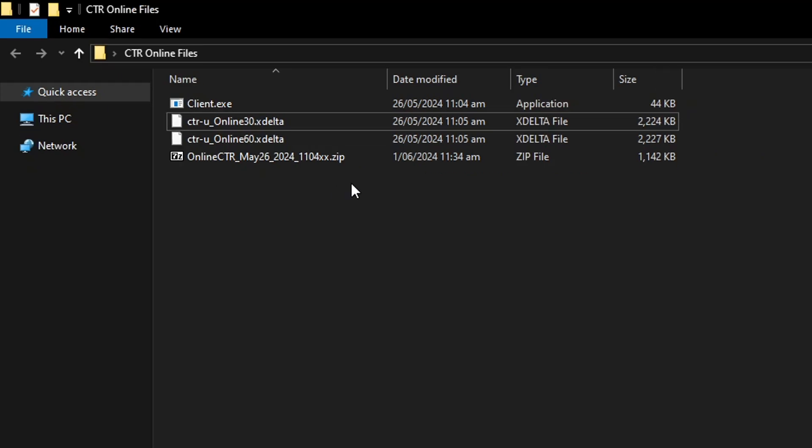And to apply the online patch, we're going to need the American version of Crash Team Racing, the bin file of the game to be more precise. And I can't show you here on the video where to go to get the game, because this is against YouTube's policy. But it shouldn't be very hard to find this game online at this point, if you know what I mean.